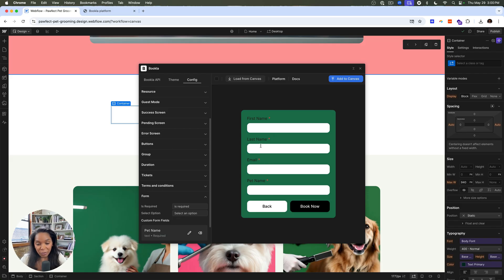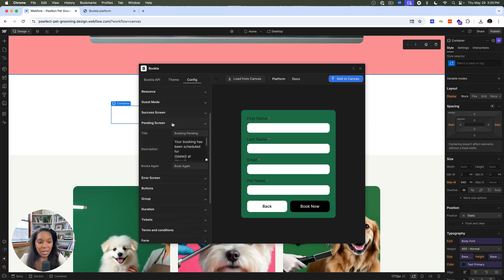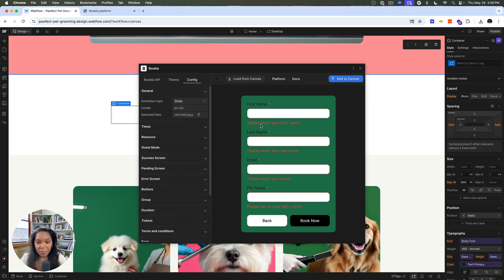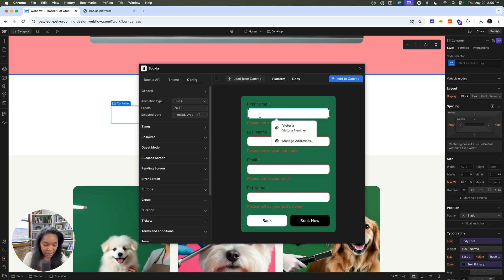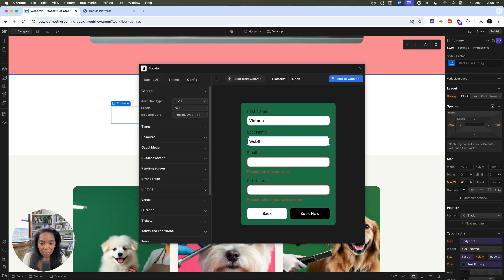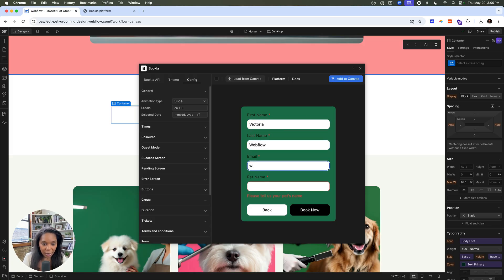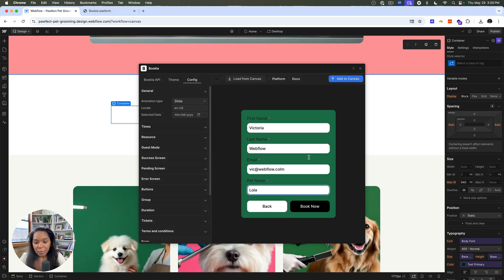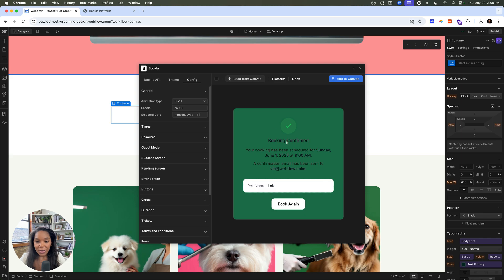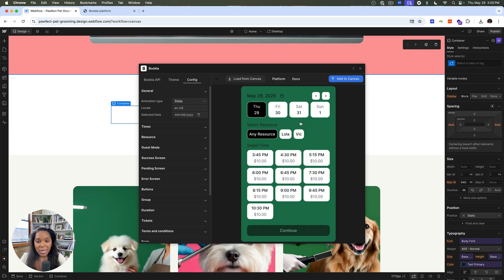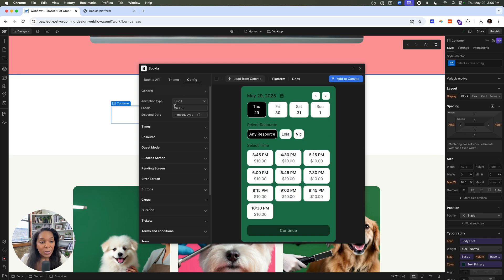So I can say book now, let's say Sartoria, Webflow, Vik at Webflow.com, pet name, Lola, this book. All right. So now we can see the confirmation screen, all that kind of stuff, and even go back to book again.